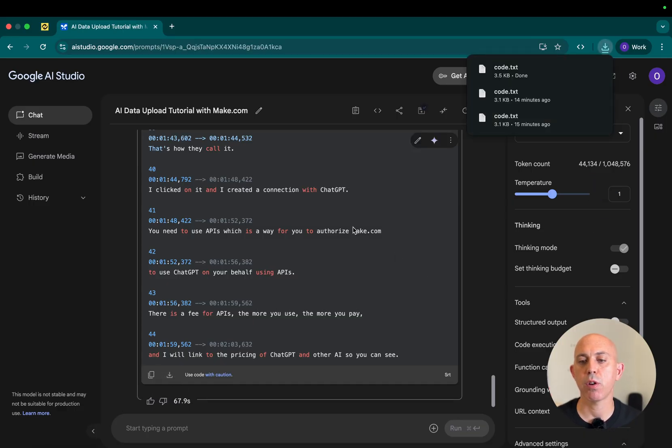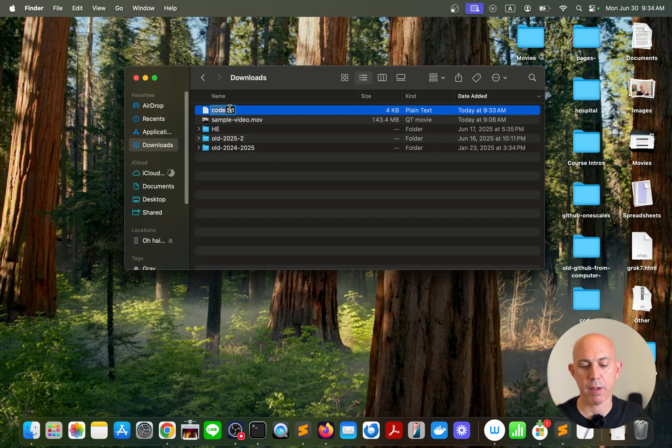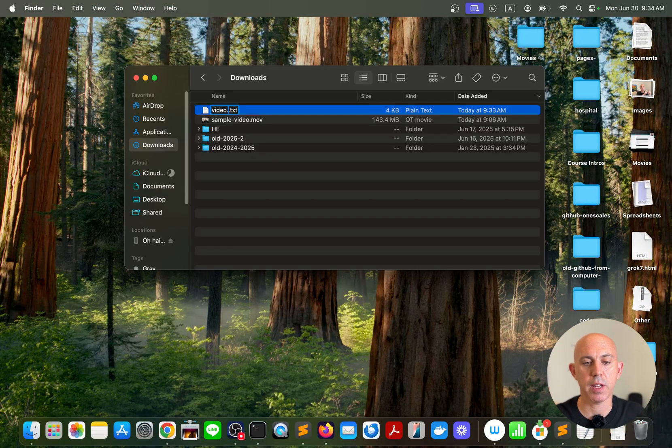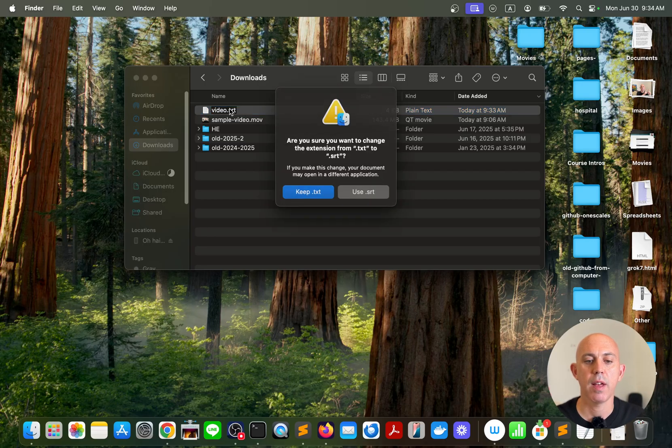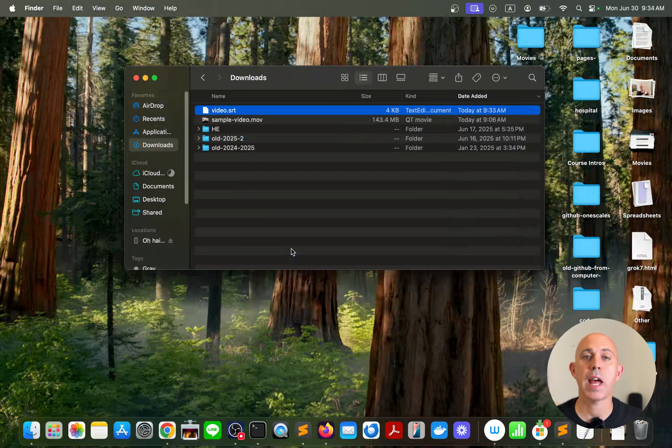It'll download to my computer and I can go to my downloads folder right here. And all I have to do is rename the file to my video file, video.srt in this case, and click on enter. Now I have the SRT file.